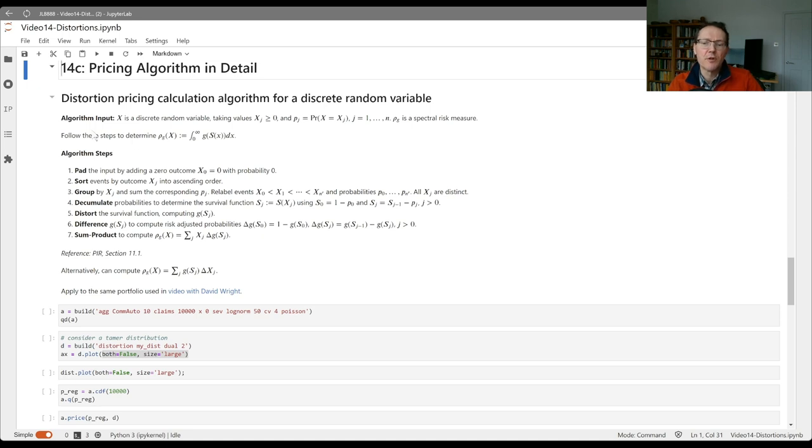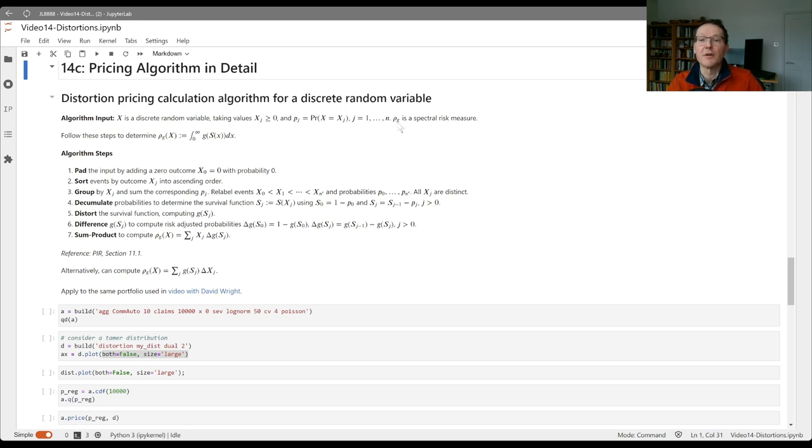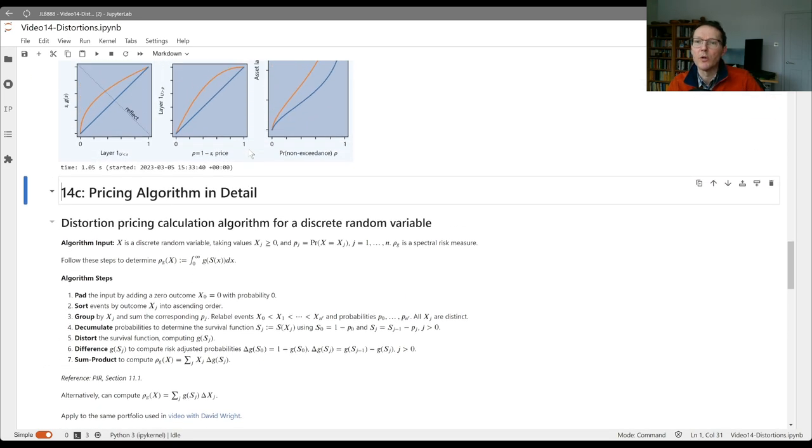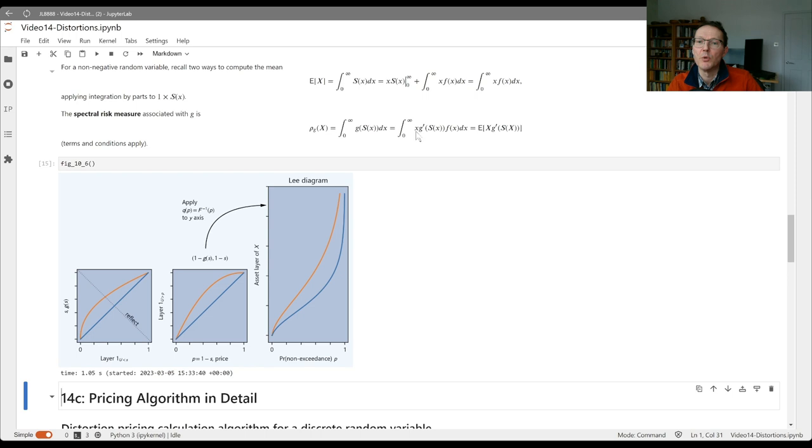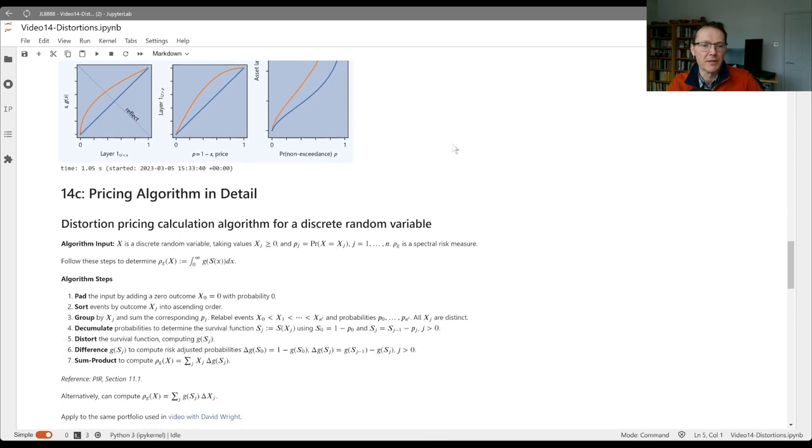The algorithm input is a discrete random variable taking values xj with probability pj, and we've got our distortion function g and associated spectral risk measure. Remember we're trying to compute the integral of g of s of x, or alternatively the integral of x g prime s of x f of x. So this piece here will be our adjusted probabilities.